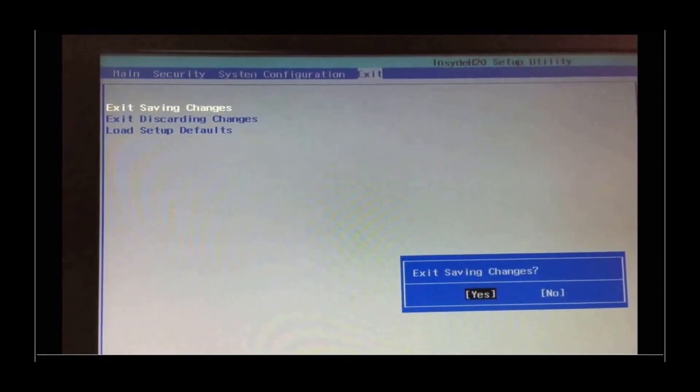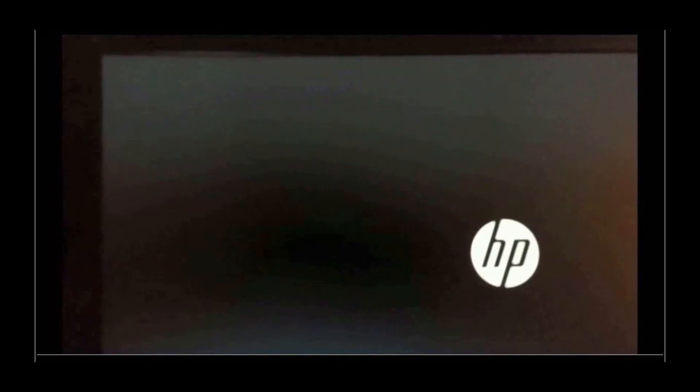And that is it. You've enabled the visualization technology. Your computer will go off, and then come on again.